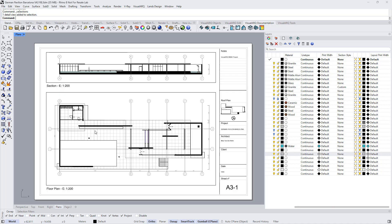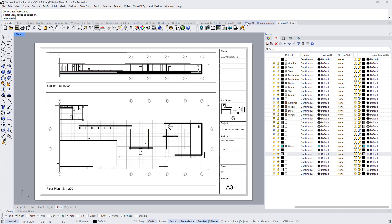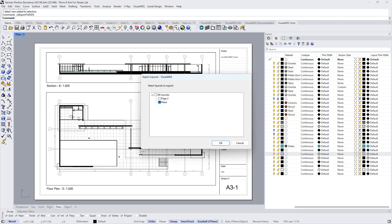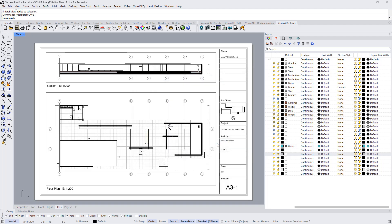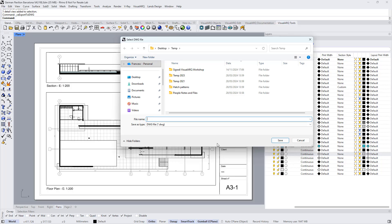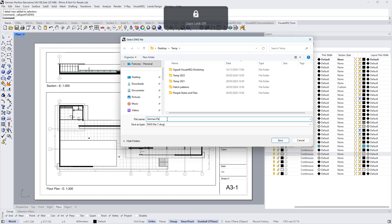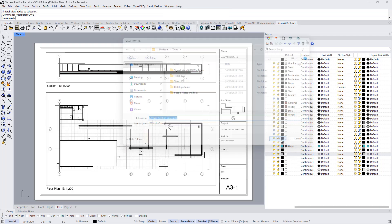Now we are ready to export these layouts to DWG. So we go to VisualARQ Tools, run this command, and select the layouts that we want to export, just one or all of them. Let's give this file a name and save it.